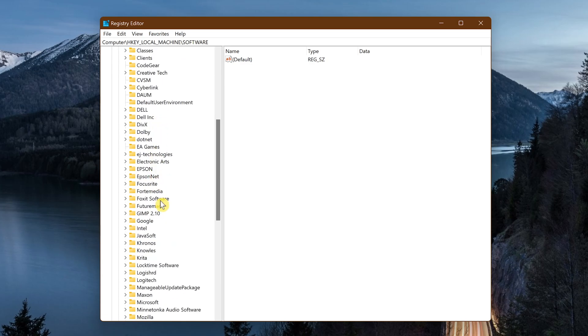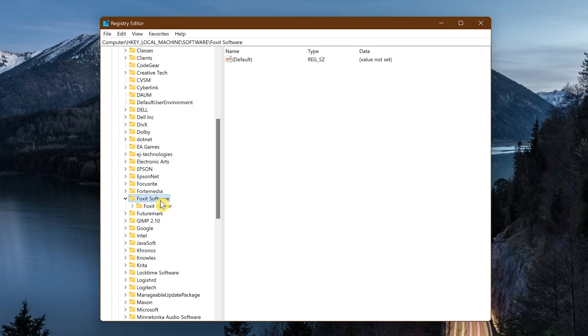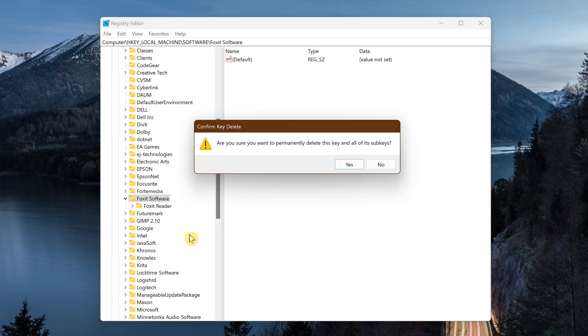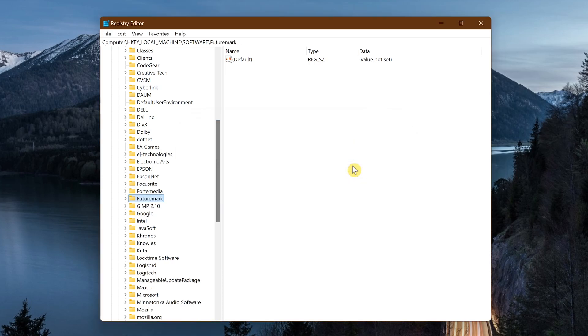In the registry, it's located inside a parent folder called Foxit Software. Since I'm no longer using any software from Foxit, I'll right click on Foxit Software and from the menu, select delete to get rid of everything inside that folder, including Foxit Reader. To confirm that you want to delete the key and sub keys, click on yes. And now it's gone.